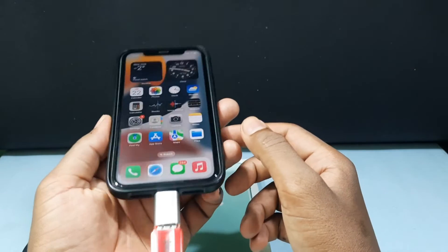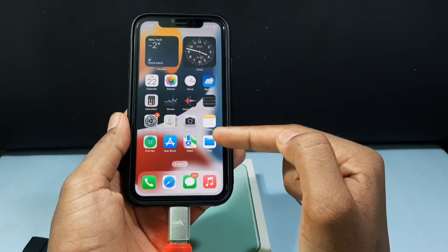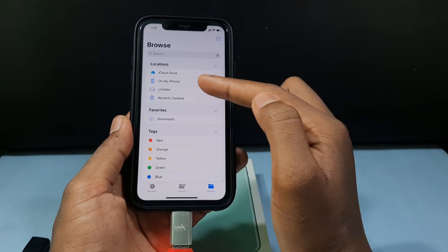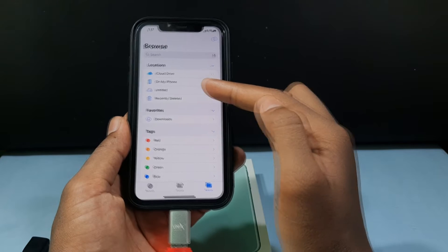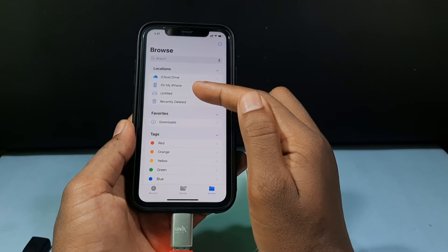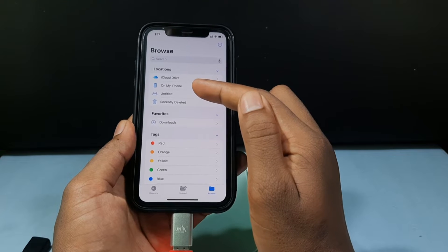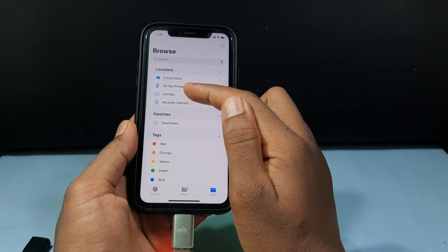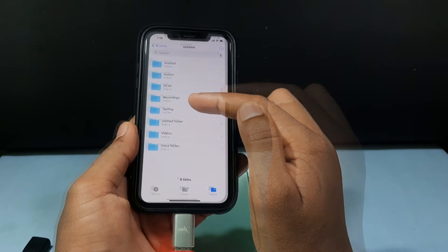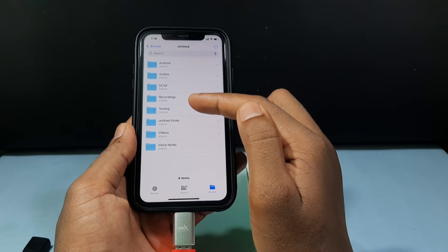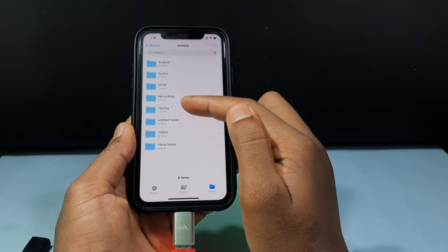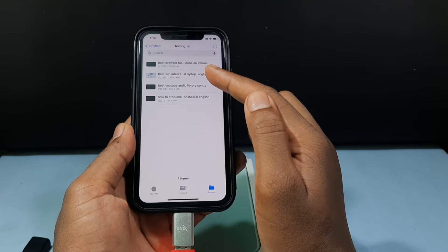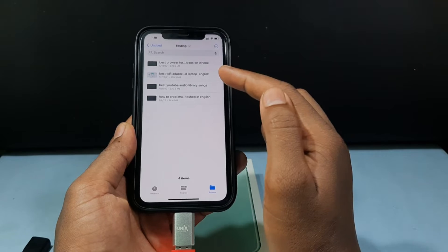Let's transfer the videos. Just open the Files app. Now you can see a new drive called 'Untitled' — that is your SD card. It usually shows as 'Untitled' or 'No Name'. Open your SD card and choose the videos you want to transfer. I am going to transfer these 4 videos to my iPhone Files app.